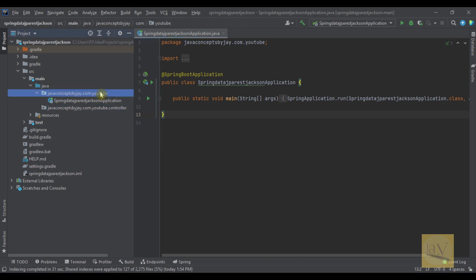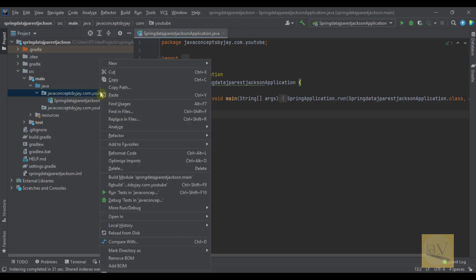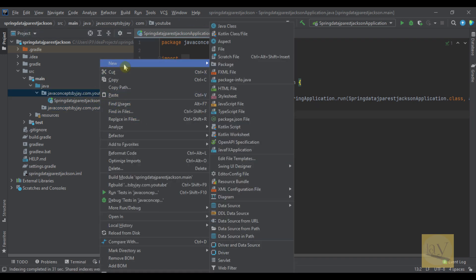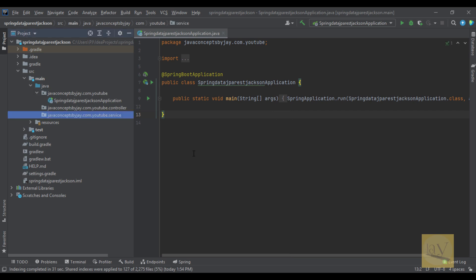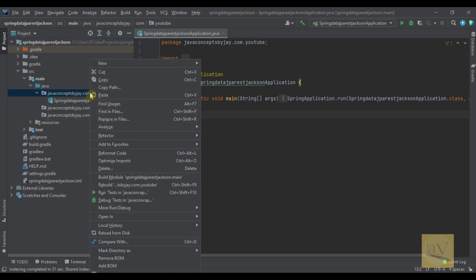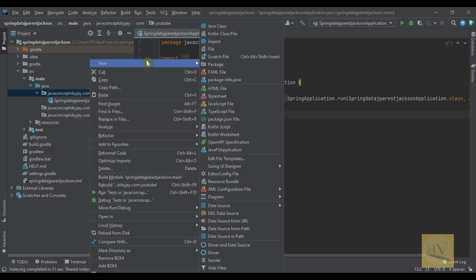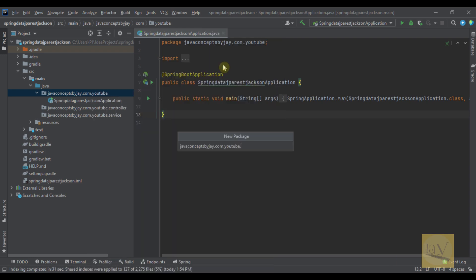Now select main package again. Select new and click on package. I am going to write here service. Hit enter on your keyboard. Let's go ahead. Let's quickly create another layers package repository.